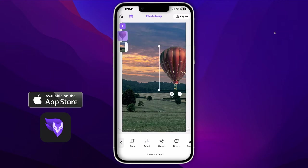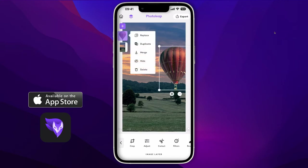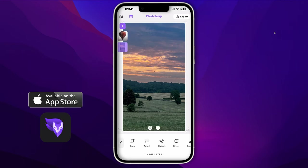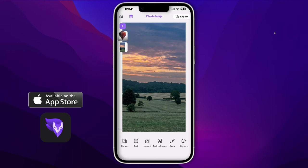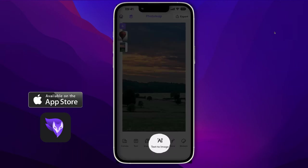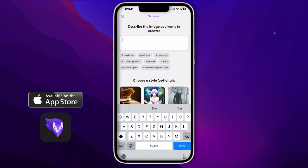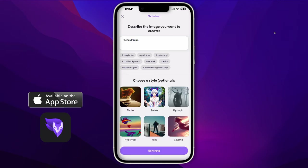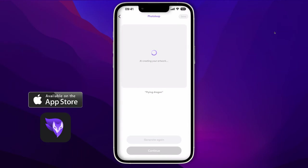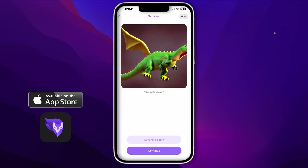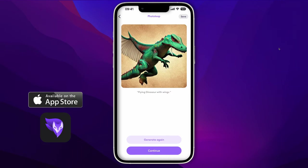First, I go to my layers, press and hold on the hot air balloon, and click Hide — so the hot air balloon is gone. I tap the screen, go back, and click the Text to Image AI button. In here I'm going to type 'flying dragon' and then click Generate.